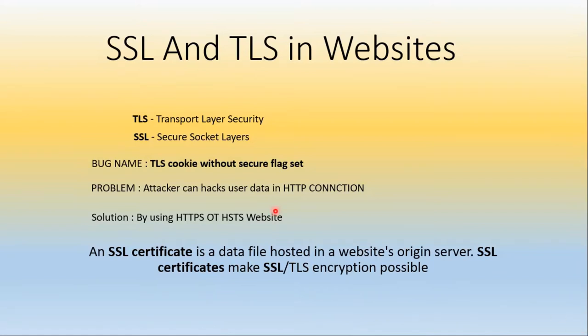Hello guys, in this video we are going to see about SSL certificate and TLS in websites.